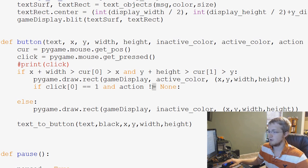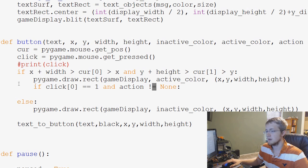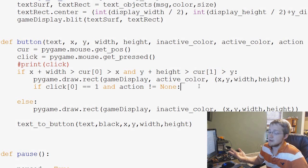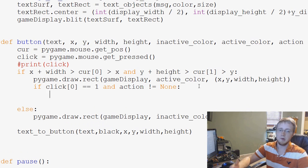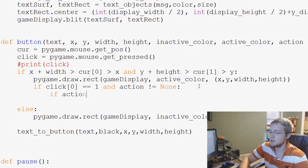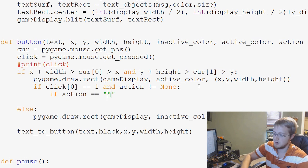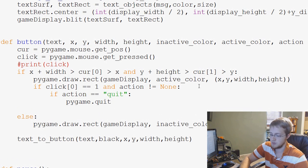So exclamation mark equal means not equal. So if we've clicked within the button and there's an action, basically, what do we want to do? Well, we're just going to say if action equals quit, what do we want to do? Well, we're just going to do a pygame.quit. That's pretty simple.